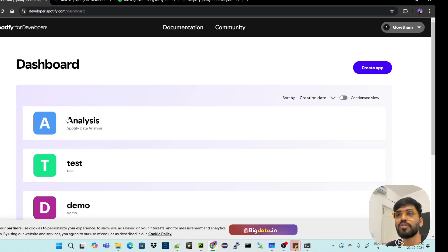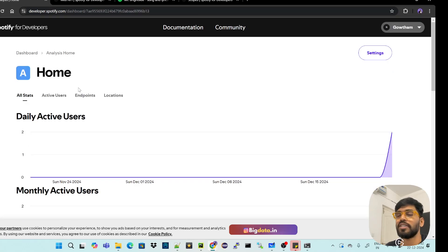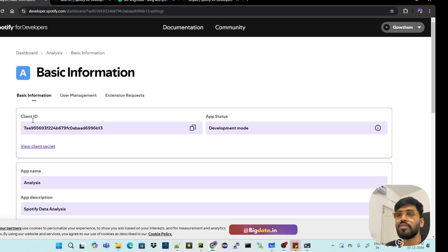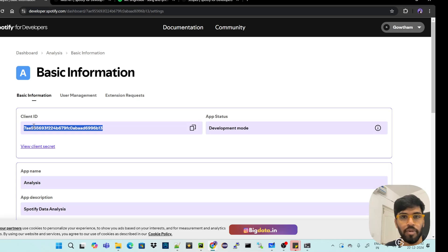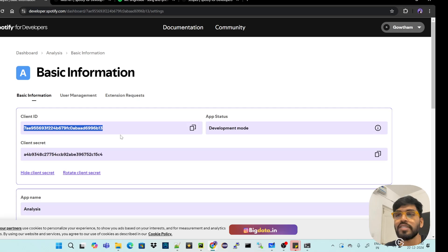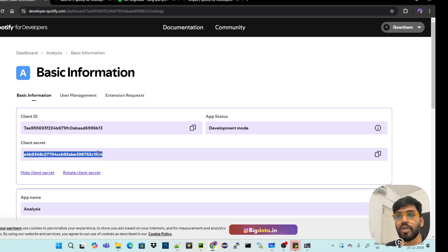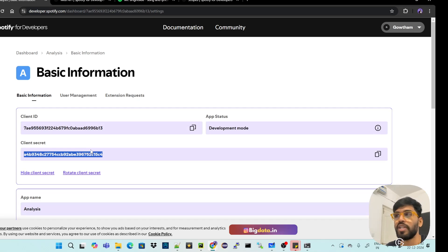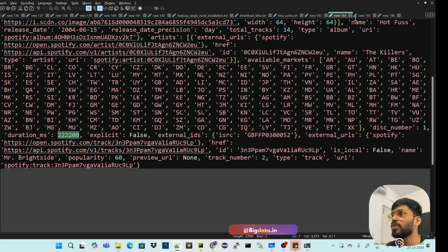Now I'll go back to the dashboard and use the application I already created — 'Spotify Data Analysis'. Go to Settings. Under basic information you can see the Client ID — this is like a user ID — and the Client Secret. These are very important for interacting with Python. Don't share them with anyone. You can rotate the client secret to generate a new one if needed.